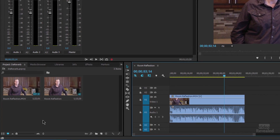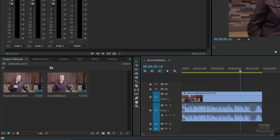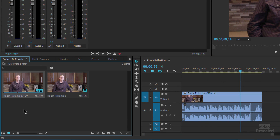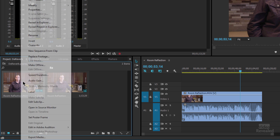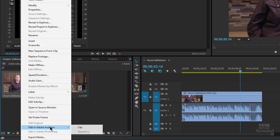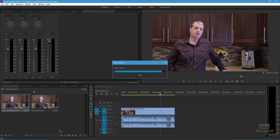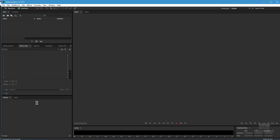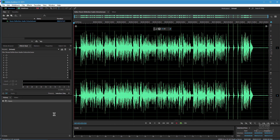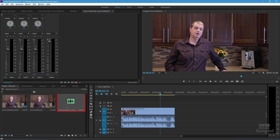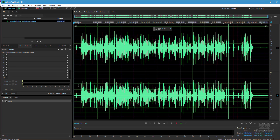The first thing we need to do is get this clip into Audition. The best way to do that is to right-click on the clip and choose 'Edit in Audition Clip.' Audition actually extracts the audio. If we go back to Premiere Pro you can see it extracted that and sent it over to Audition — it's the same audio.